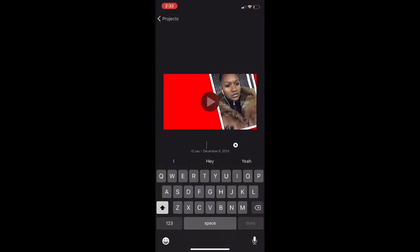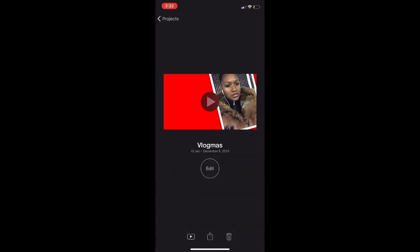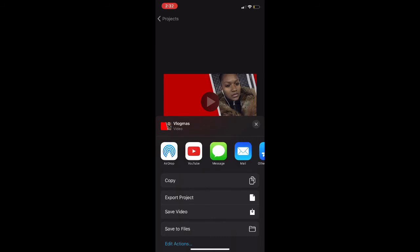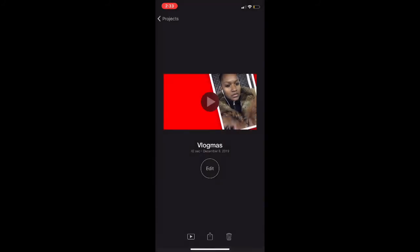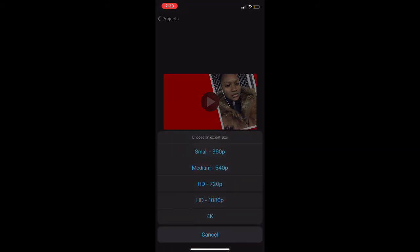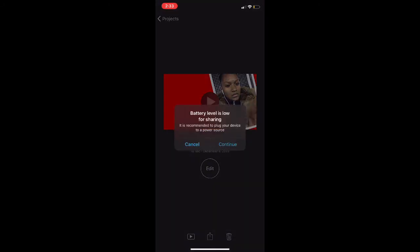After you name your movie, you basically want to save it. You could either save it directly to your phone, airdrop it to another device or your laptop, or upload it directly to YouTube from here. With my iPhone, it won't allow me to upload directly to YouTube if the video is more than 15 minutes, so keep that in mind.